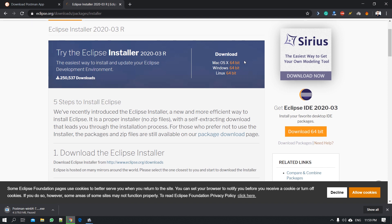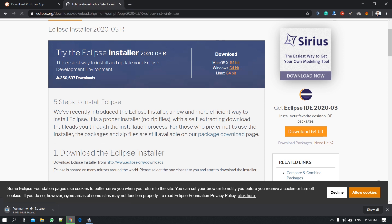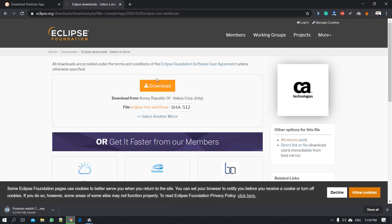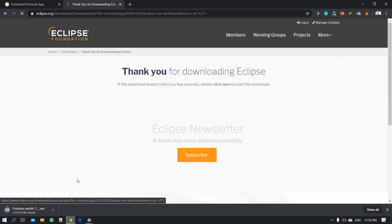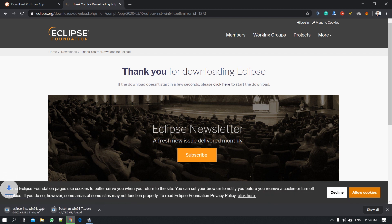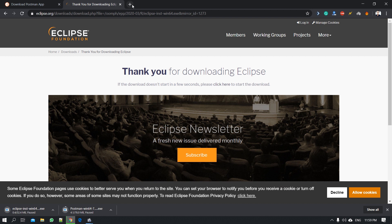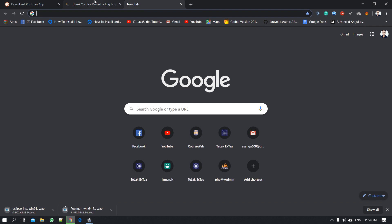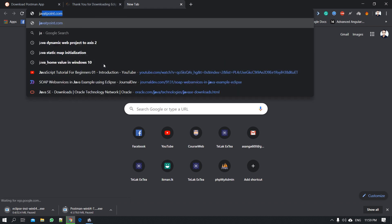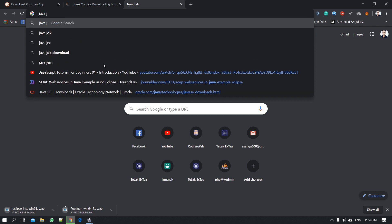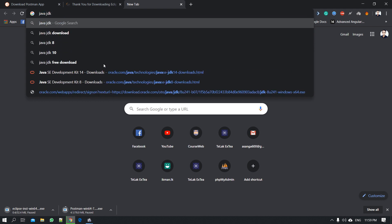Mac OS is 64-bit. I will download the software. I can download it. This is the download of the Java JDK.